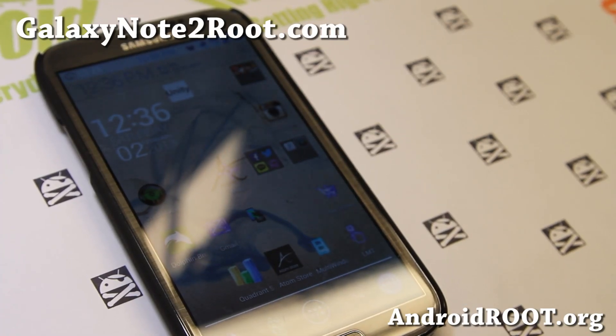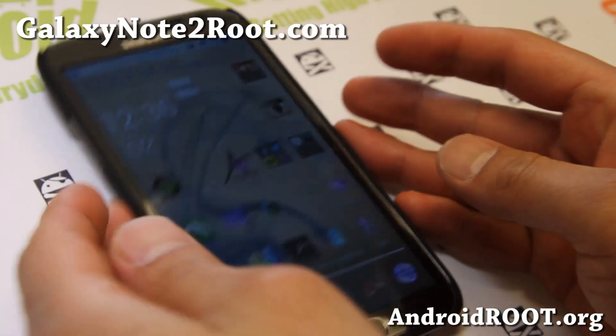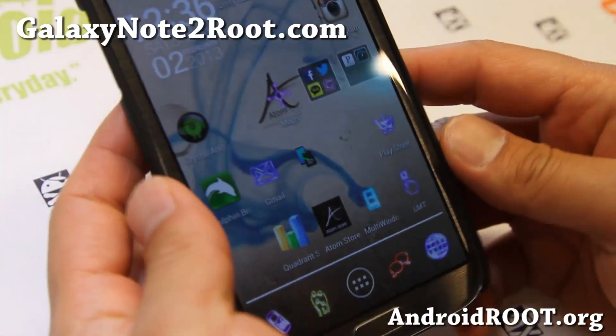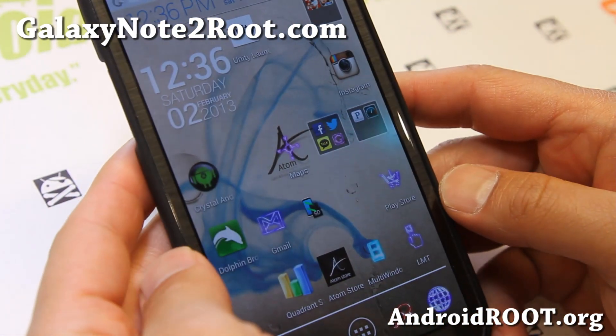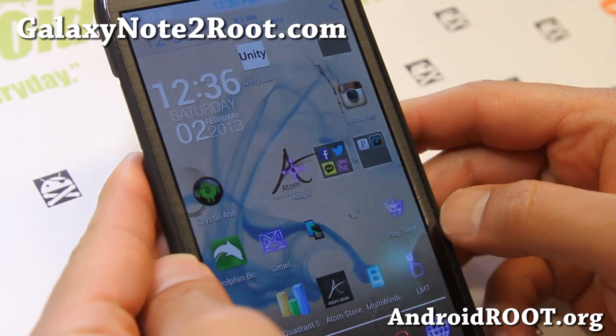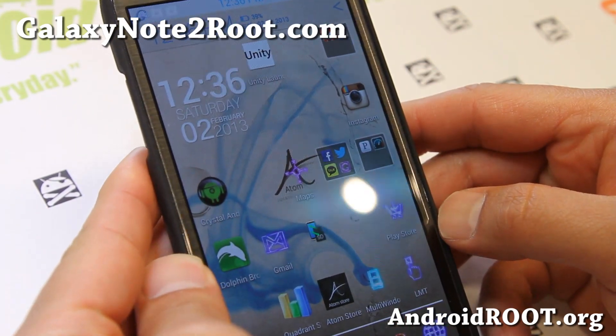Hi folks, this is Max from GalaxyNote2Root.com. I've got a quick ROM overview of Diaphane's ROM.